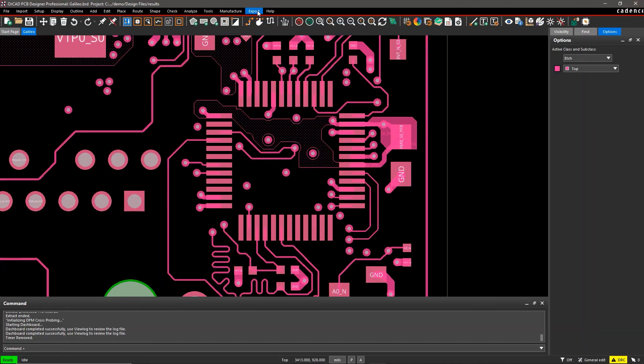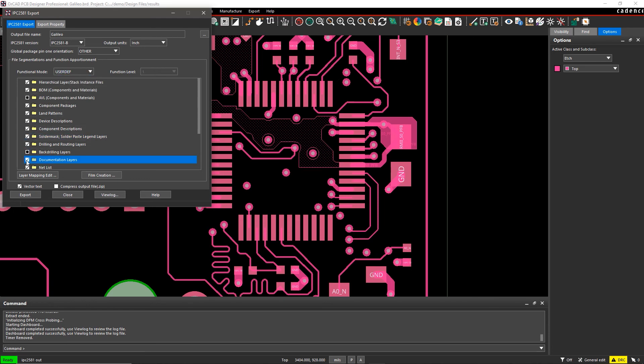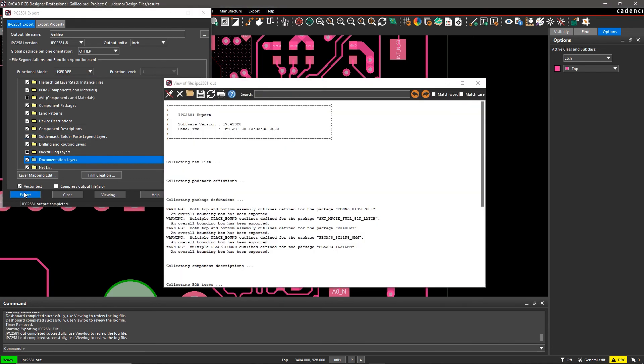With ORCAD, you can easily ensure the manufacturability of your designs with real-time visual feedback and avoid field failures.